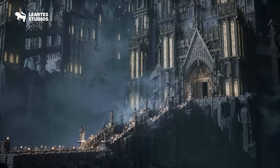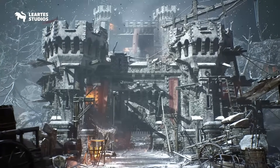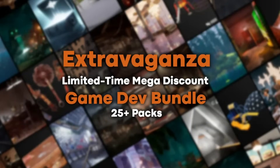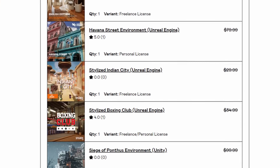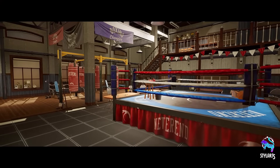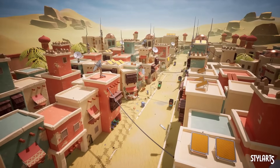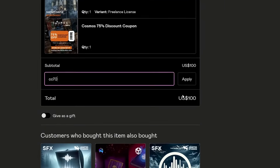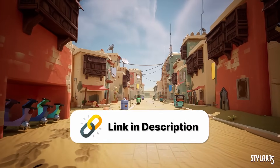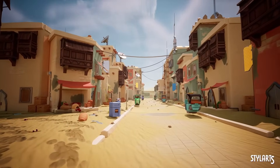But before that, I want to let you know about this awesome asset pack which already has a huge discount, but you can get an additional 70% off with my special discount code. The Extravaganza Game Dev Bundle by Luridus Studios features 19 asset packs, with most of them being specifically for Unreal Engine. It has a nice mix between realistic looking and stylized environments — my personal favorites being the stylized Boxing Club and the stylized Indian City. The asset pack is already discounted, but if you use the code CC70 on checkout, you get an additional 70% off. Check it out from the link in the description. The sale is only active for a limited time, so please keep that in mind.